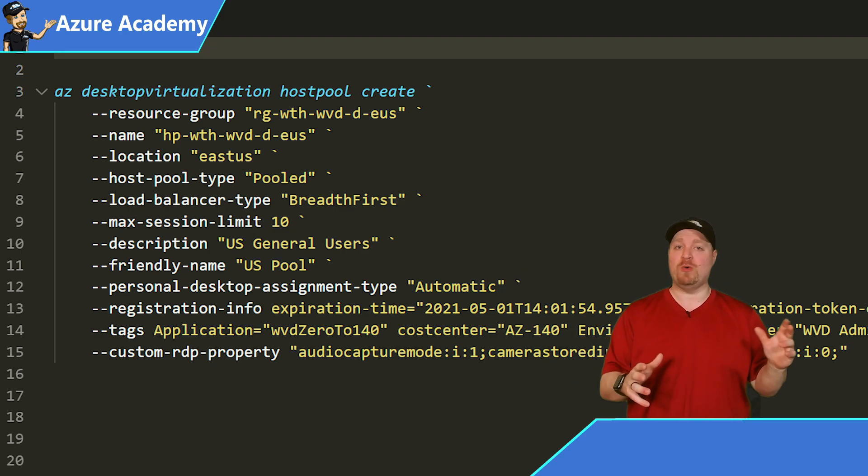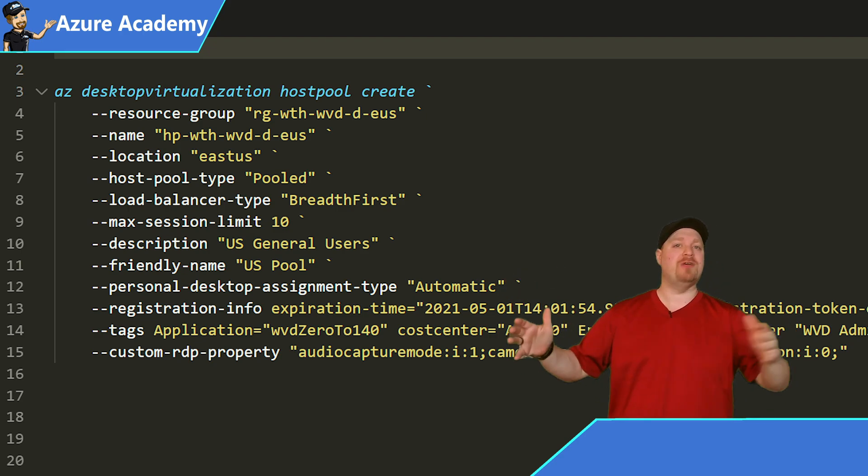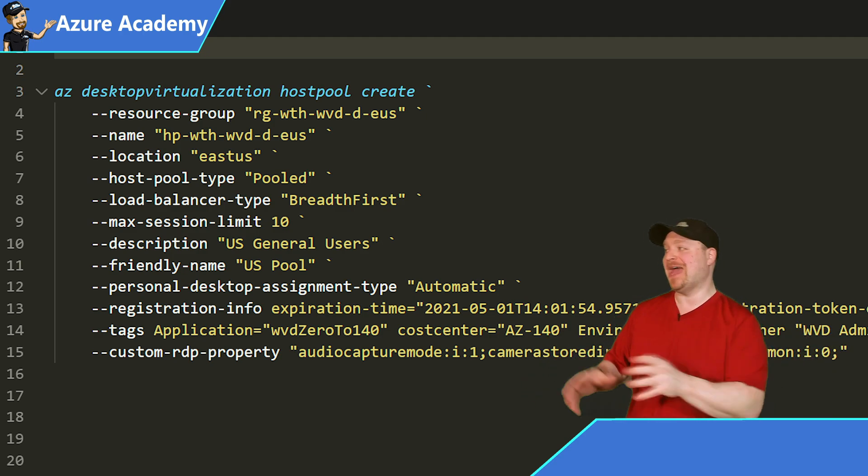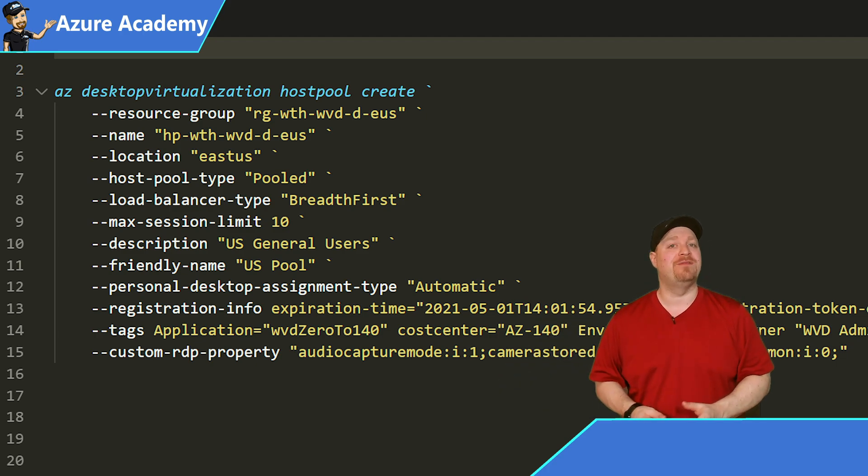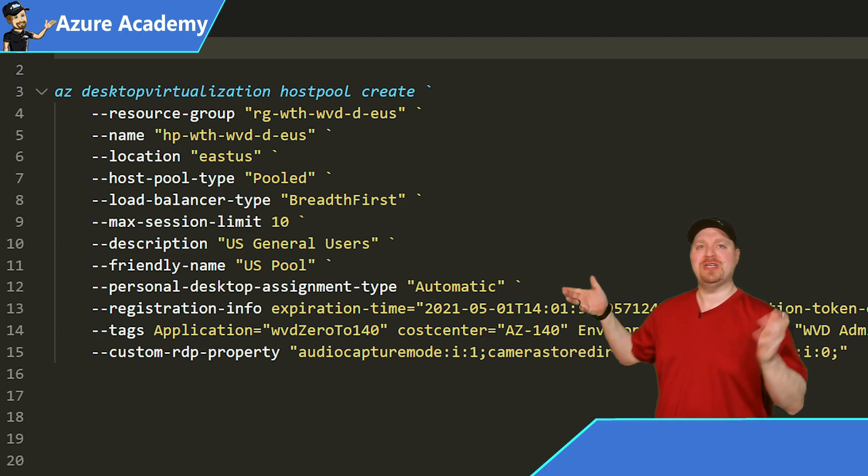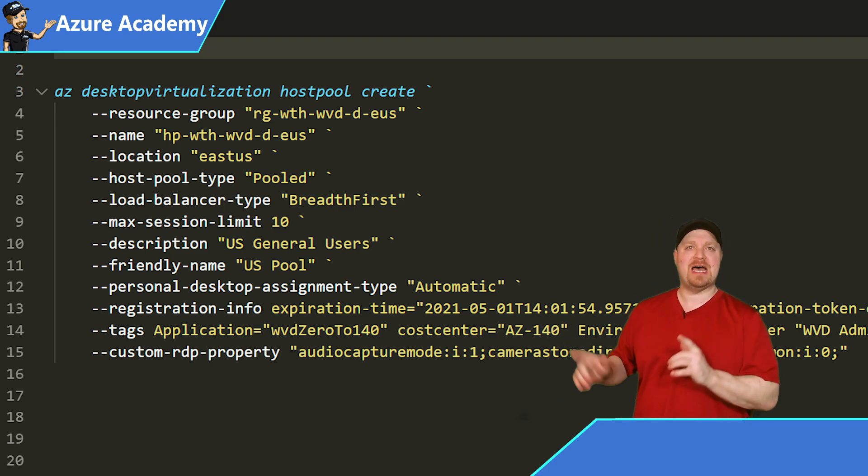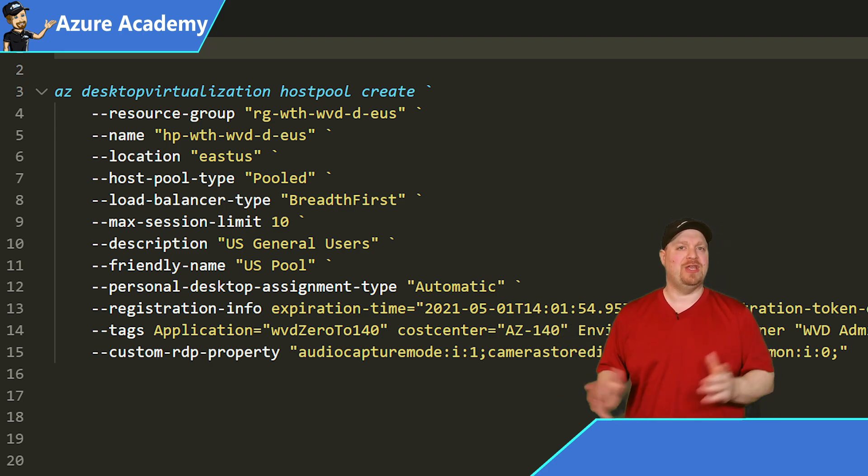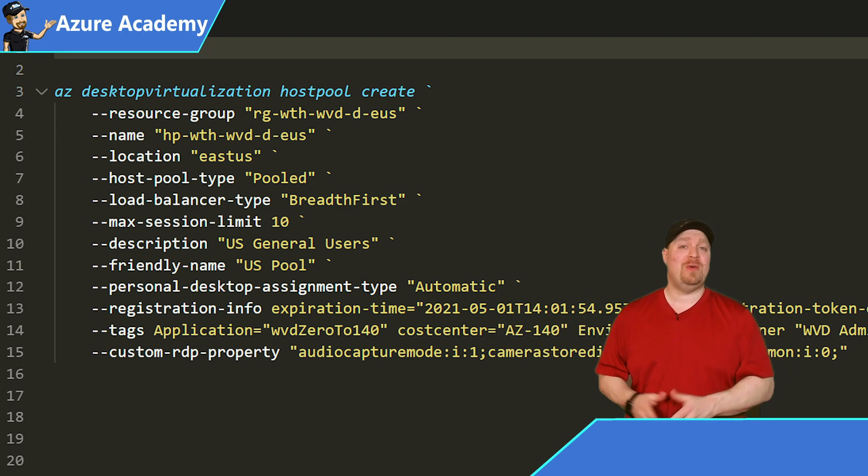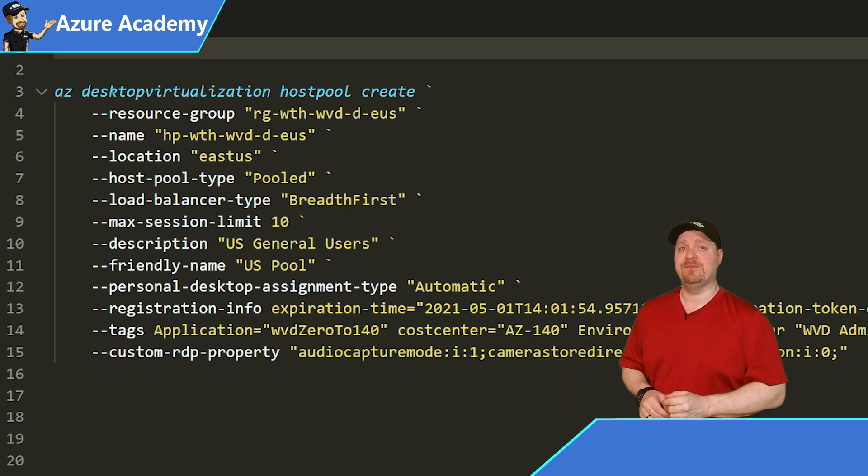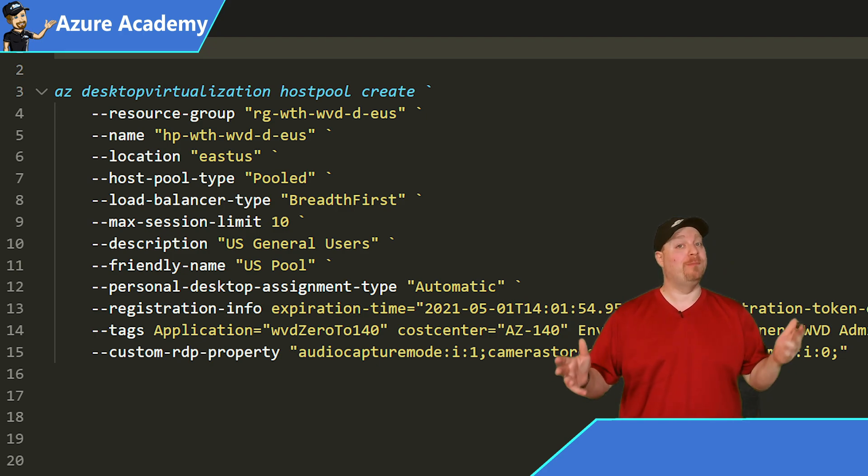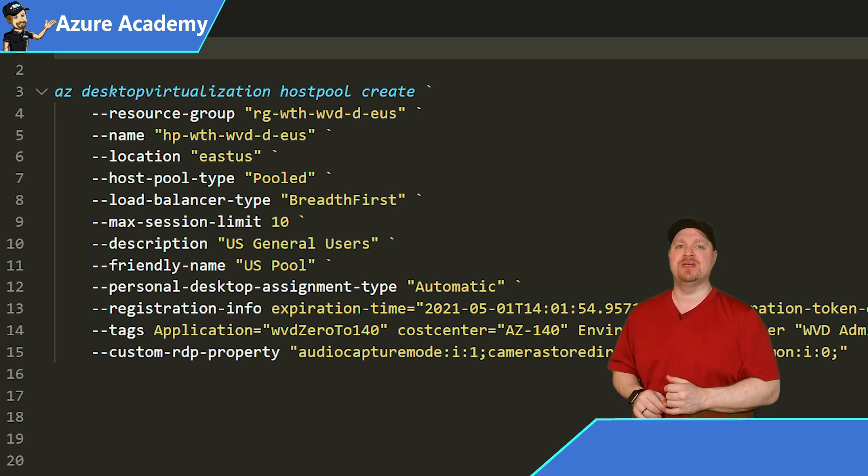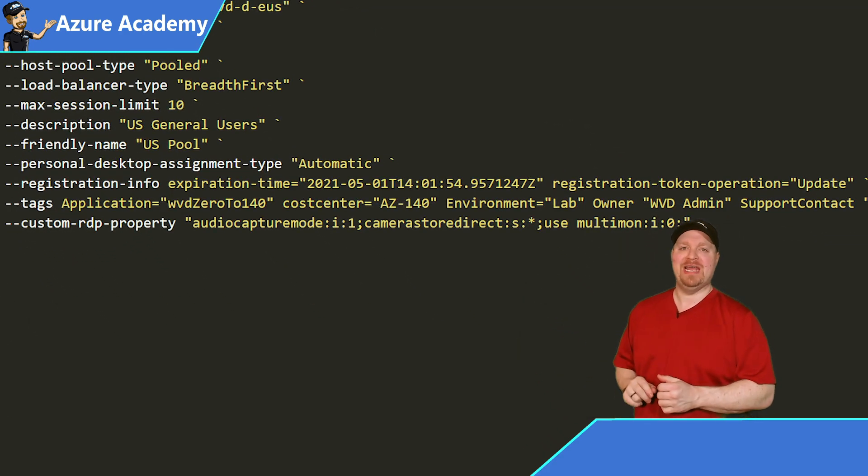Our location will be in the East US. Our pool type will be pooled. This is a breadth first pool, which means that we're going to stack the users across all of our VMs equally rather than depth first, which would be to stack 10 users on VM 1 before we put anybody on VM 2. We've added a description and a friendly name. And then notice that we have a personal desktop assignment type. Now you might be thinking, why in the world would you need that because this is a pooled host pool? Well, I hear what you're saying, but it is required for the command to function. And you can just leave that set to automatic. If you are building a personal pool and you want it direct, you would add that here as well.